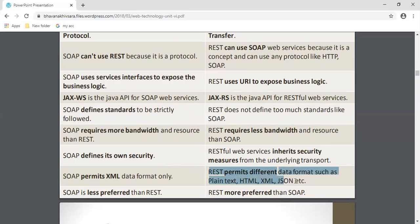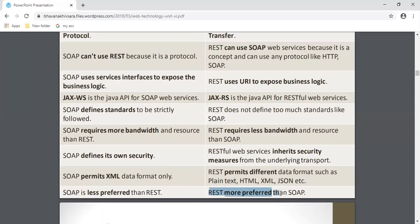RESTful web services inherit security measures from the underlying transport. SOAP permits XML data format only; REST permits different data formats such as plain text, HTML, XML, JSON, etc. SOAP is less preferred than REST, and REST is more preferred than SOAP because REST is fast and SOAP is very slow.